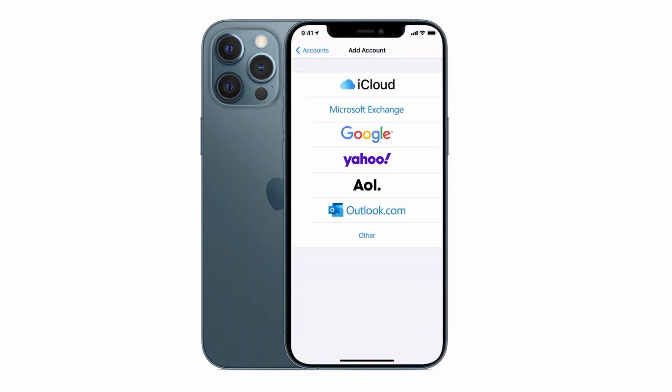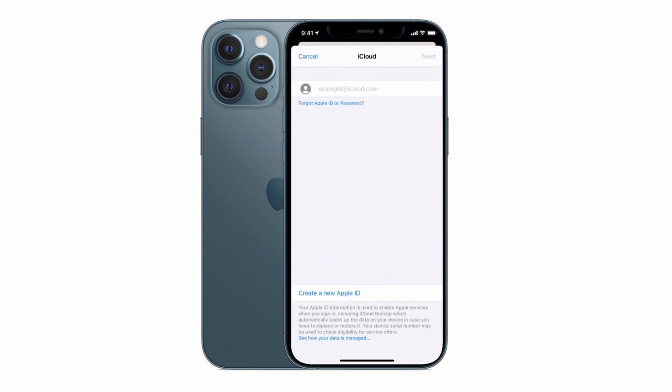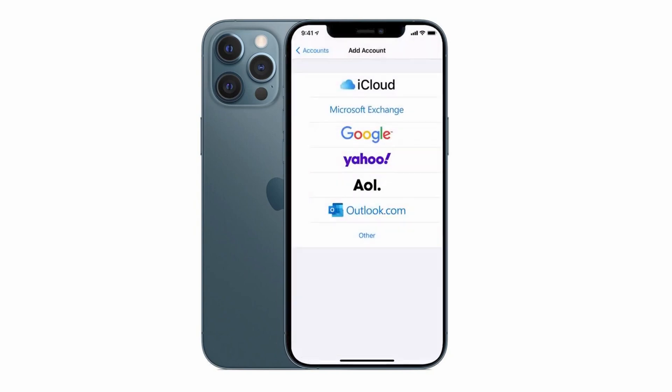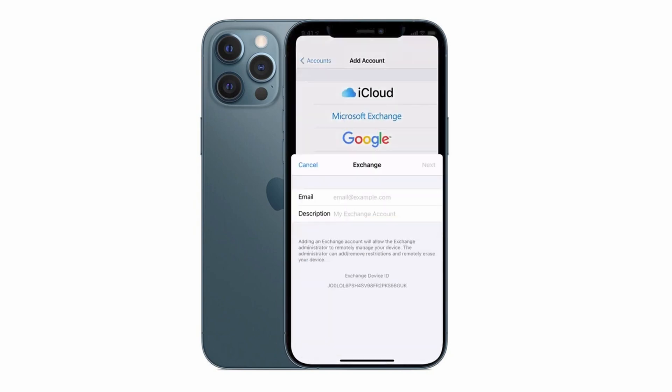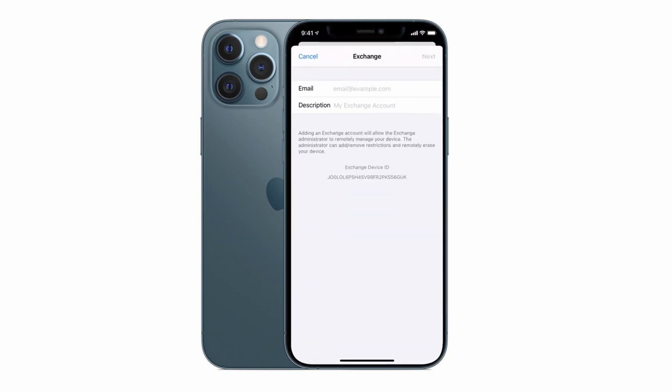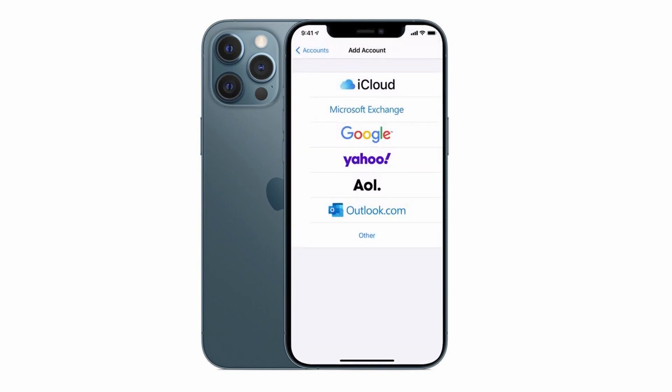The first one is iCloud which is Apple's email service that you get by default as an Apple customer. The next is Microsoft Exchange which is an email service provided for businesses, Google, Gmail, Yahoo, AOL and Outlook.com.